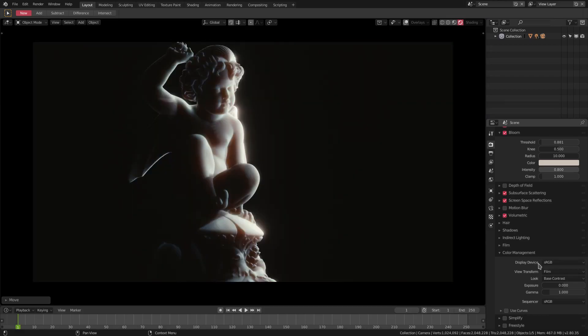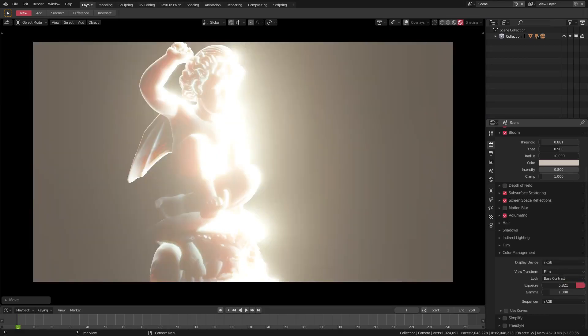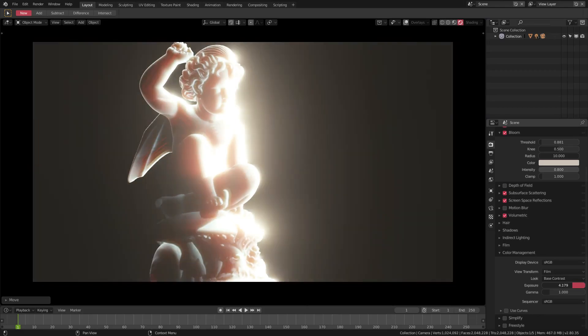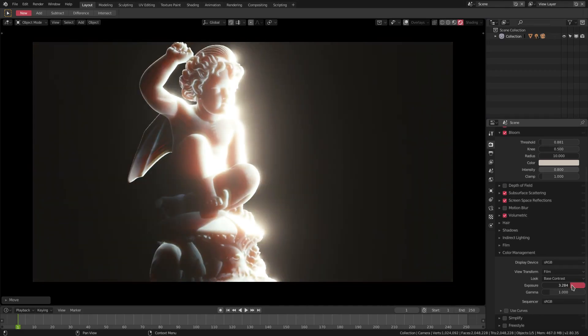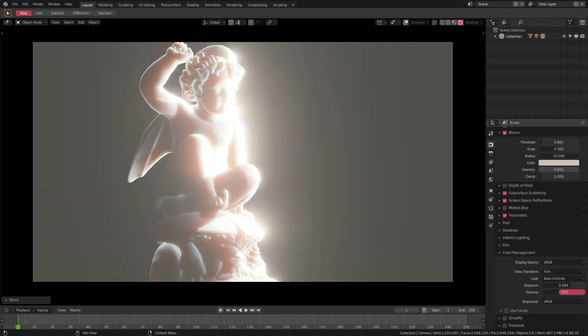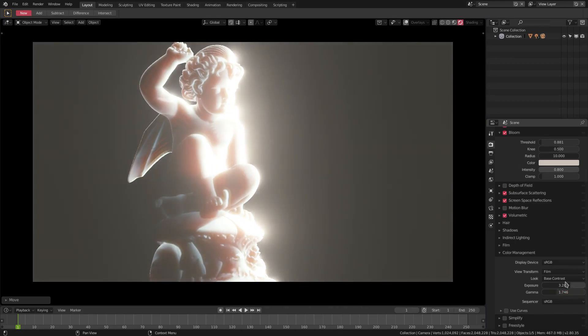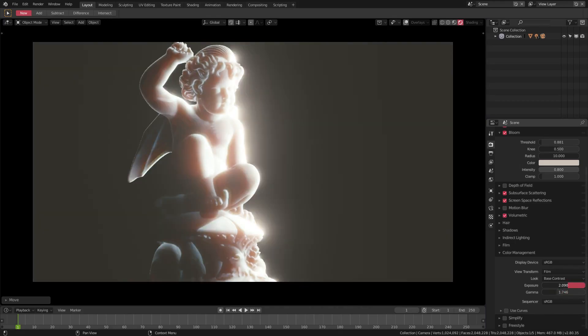We can also go ahead and change the exposure, which is really pretty cool. You have like a heavenly kind of glow. And then we can change the gamma as well, which is nice.